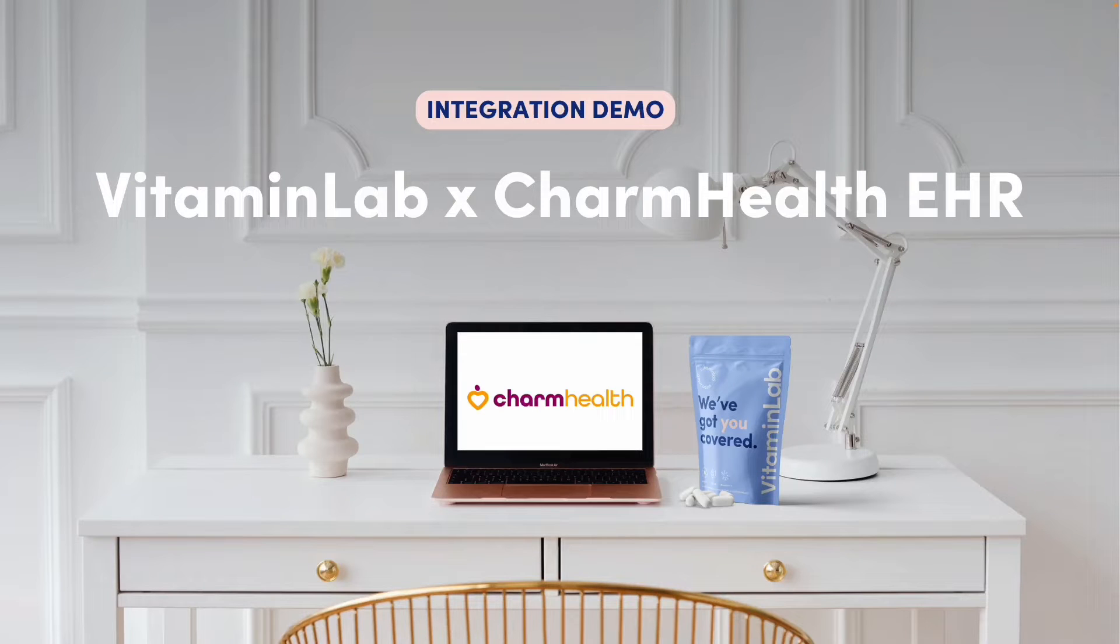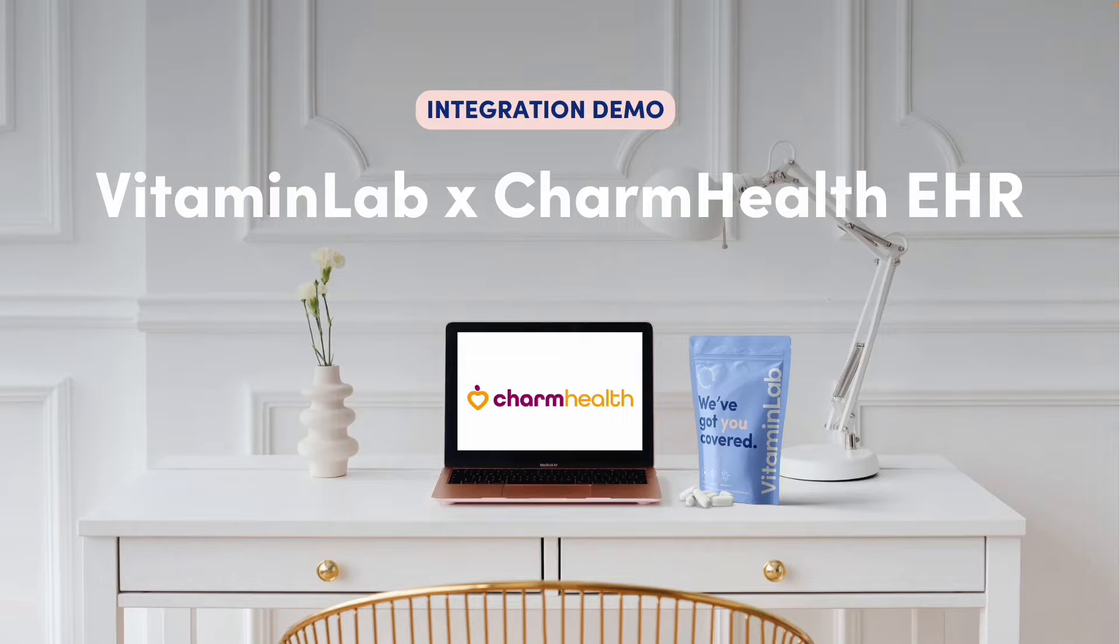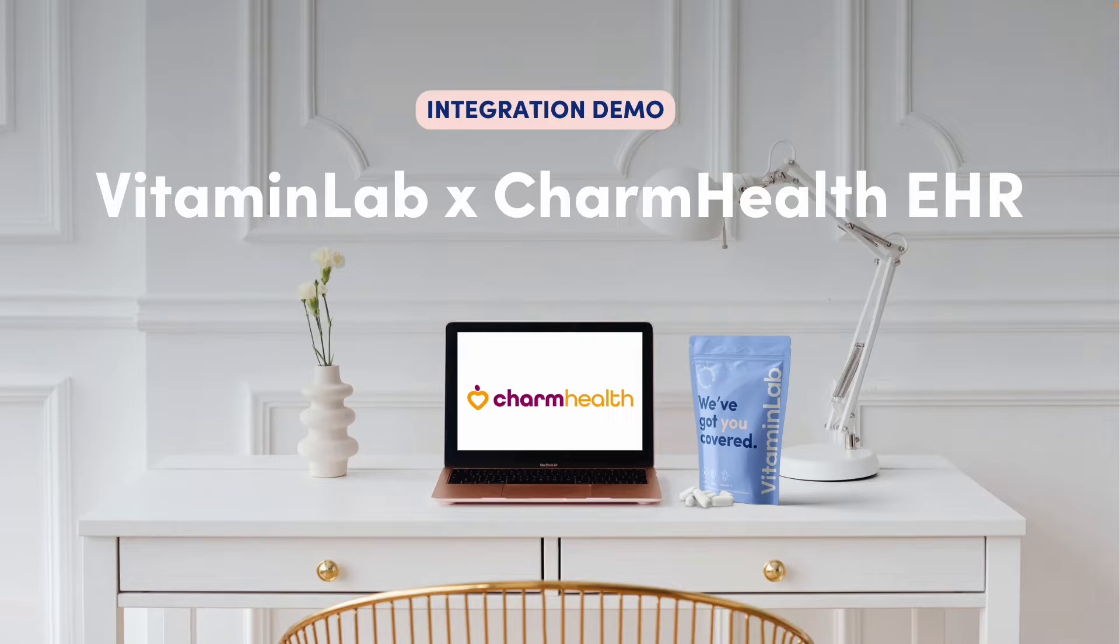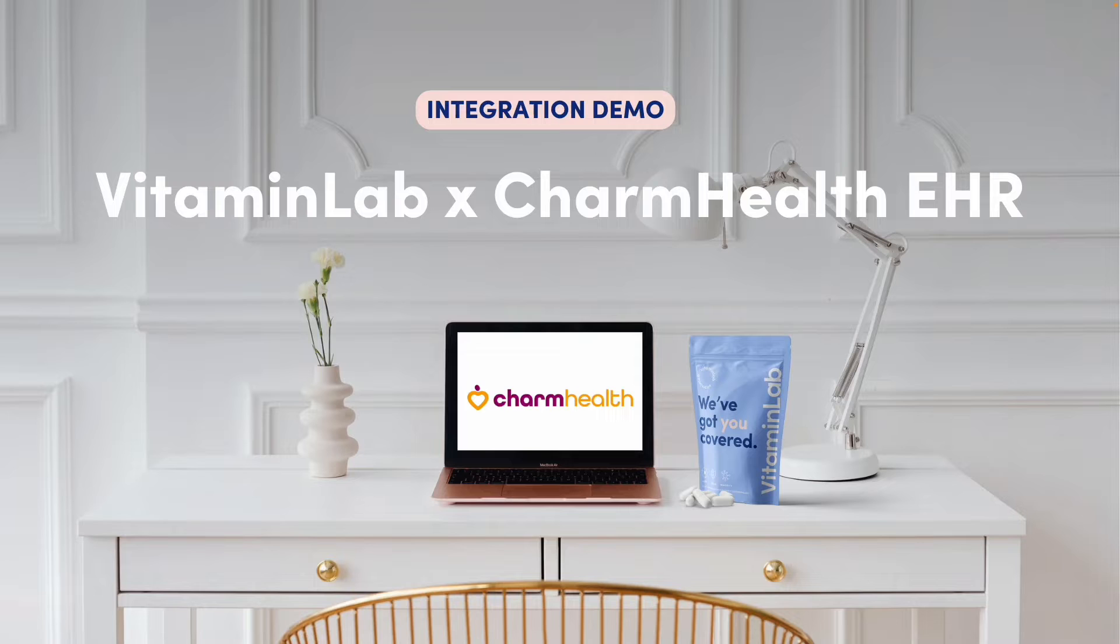Hello, and thank you for choosing to activate your access to Vitamin Lab's unique integration with your Charm Health EHR. This innovative integration will allow you to seamlessly recommend personalized, custom-compounded supplements based on each patient's unique needs.